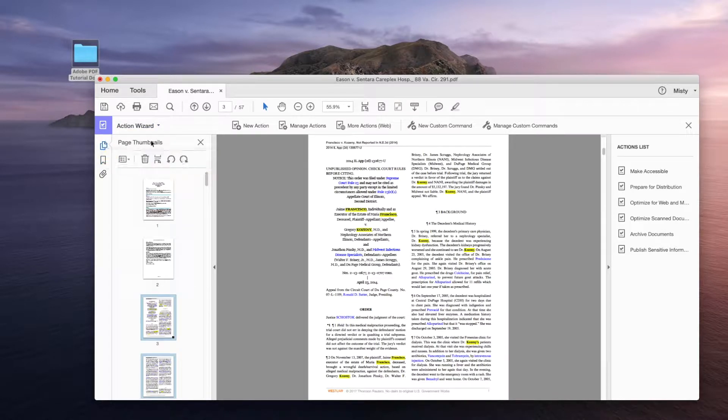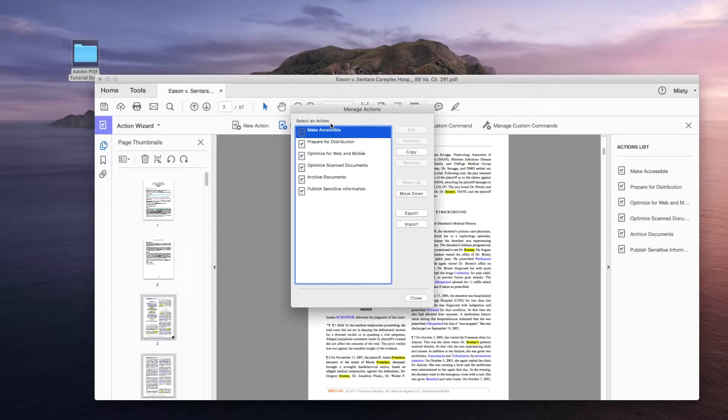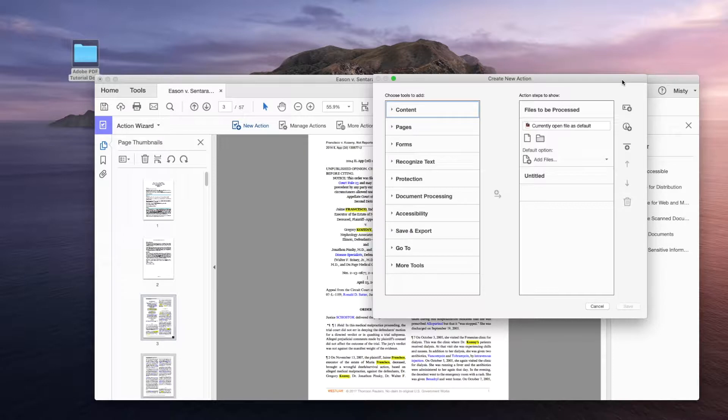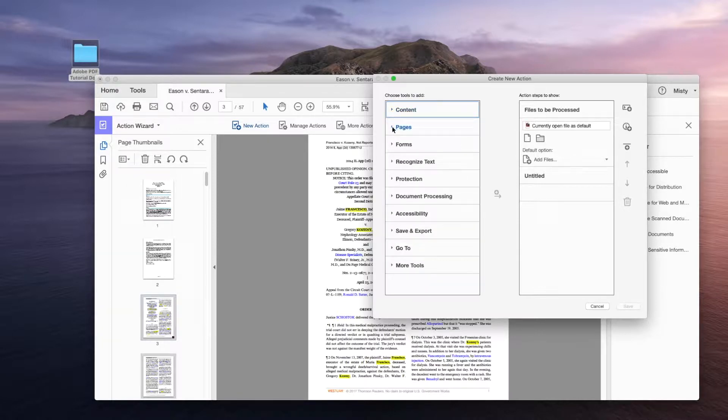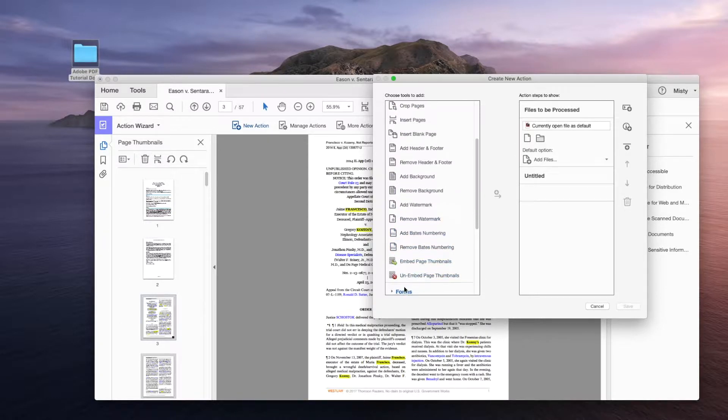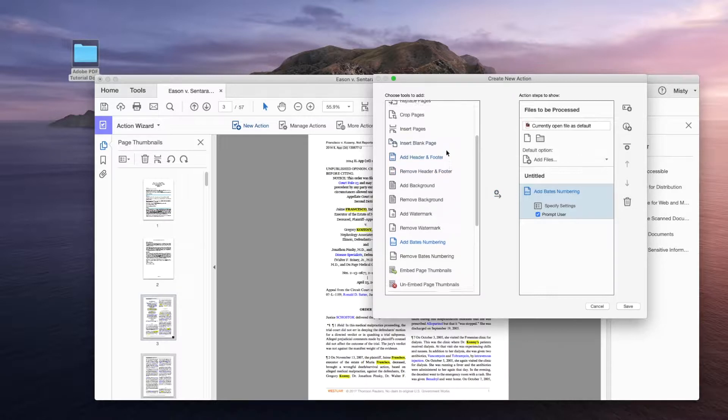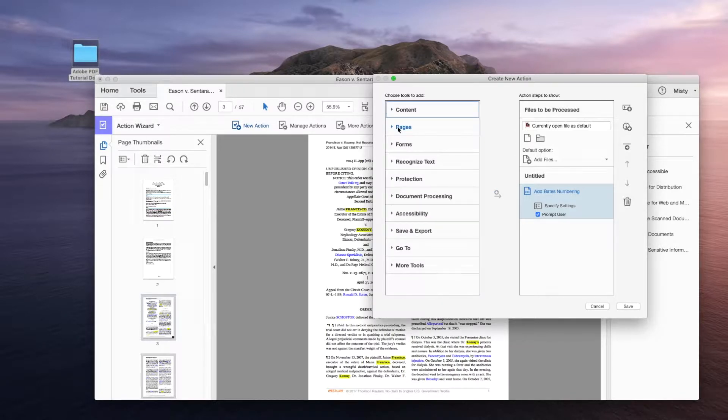And you'll see here that I have all of my pages that I need to run my action wizard. And as a bonus, I've already got the bookmarks from all of the documents I brought in. In this action wizard tool, you'll see that you have managed actions right next to new actions. These are preset managed wizards for you that Adobe already creates for you. But we're going to create a whole new one here. So go ahead and click new action.